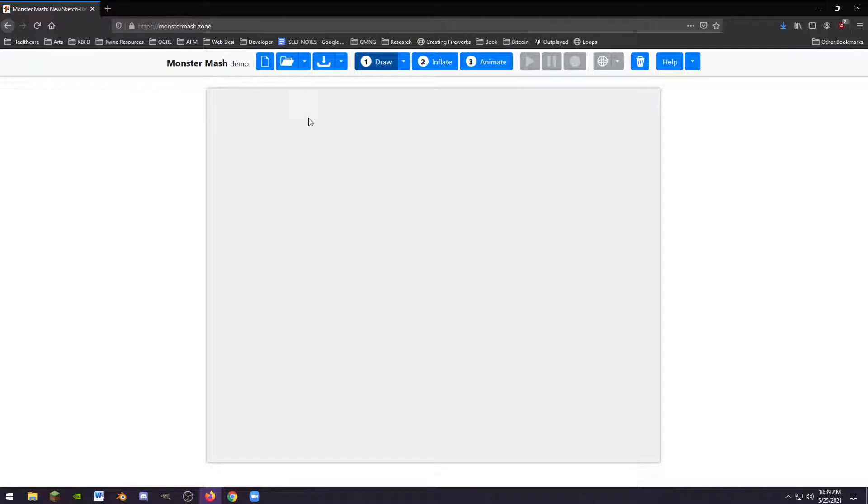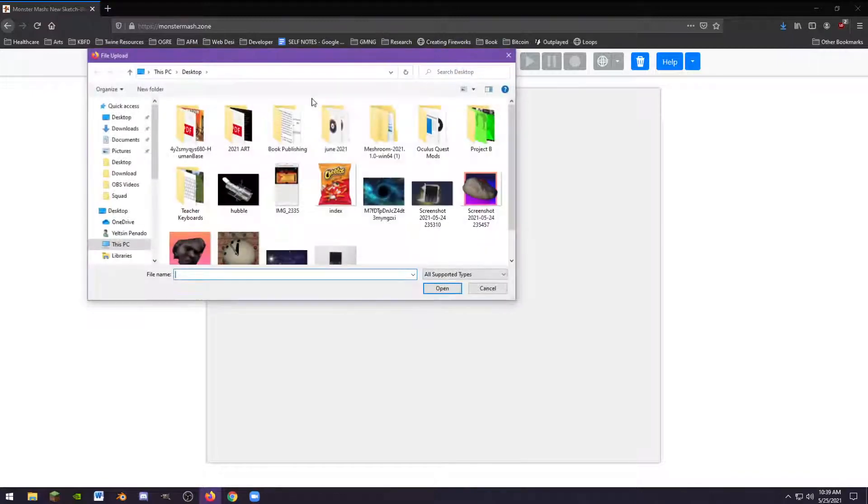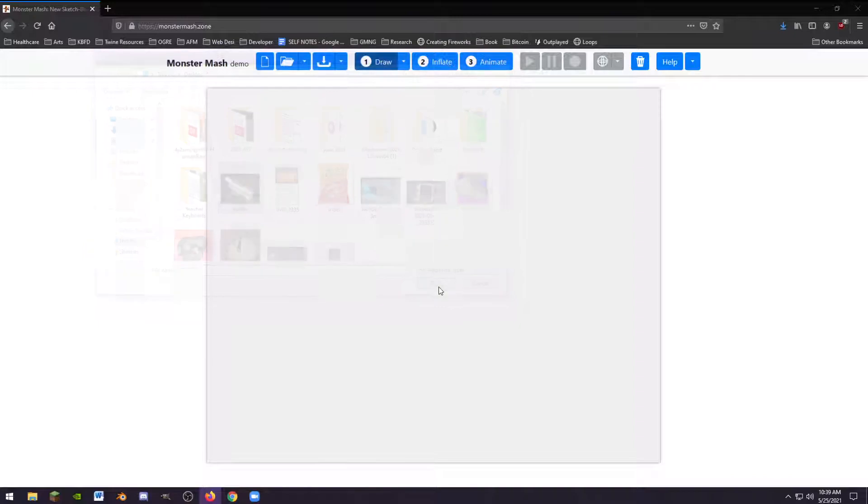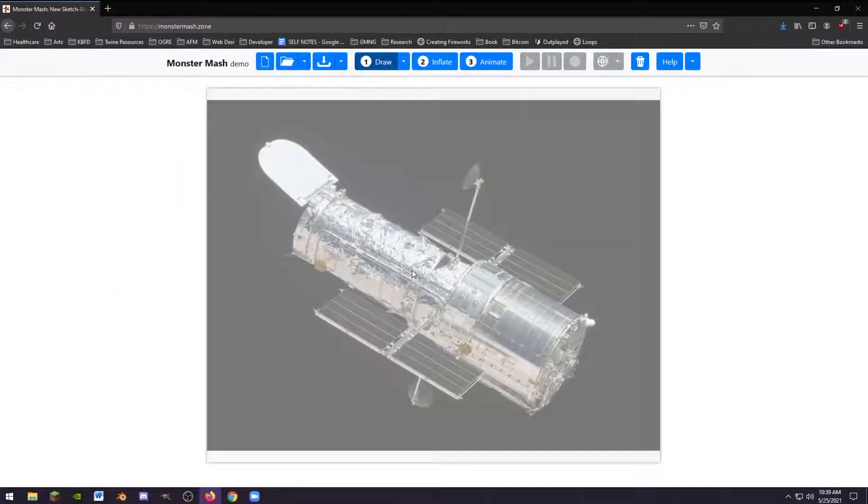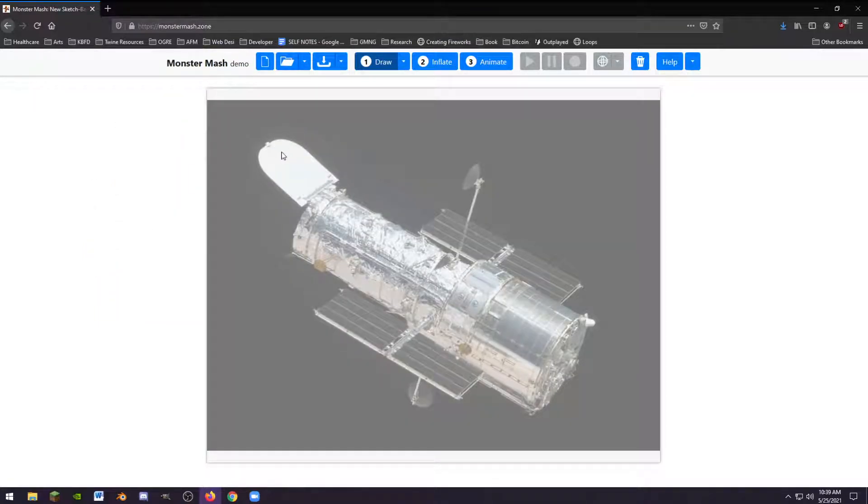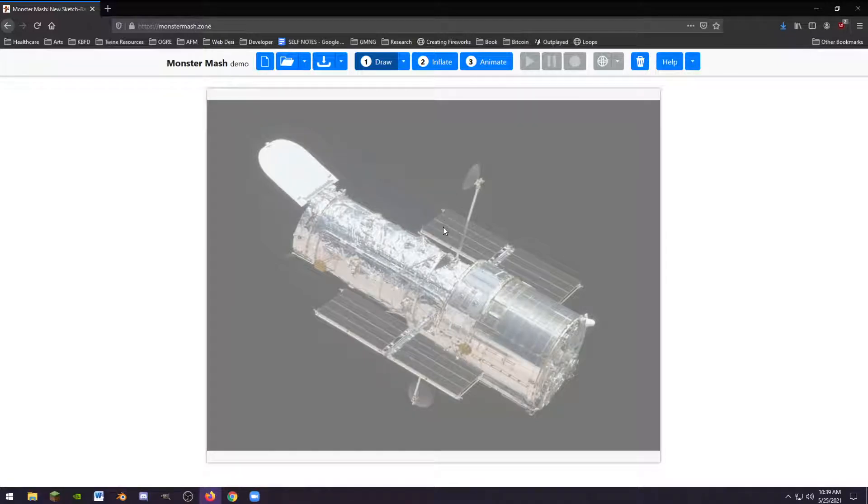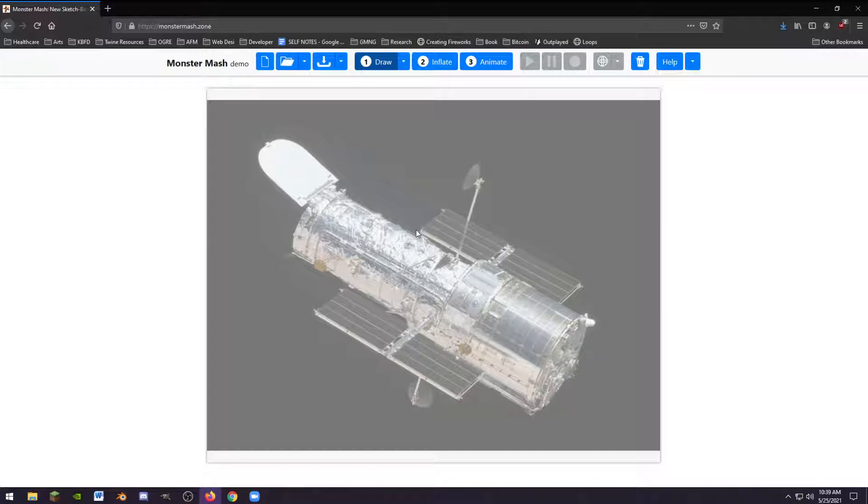The next thing I'm going to do is click on this little arrow and click import template image. This is the image that's going to be on my foreground. I'm going to pick my Hubble Space Telescope. You can see that the picture has a bit of cloudiness over it. It doesn't look like it's true color, and the reason is because it's prompting us to sort of cut it out.